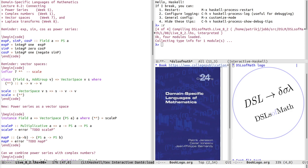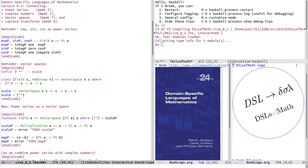Now let's view a power series data type as a vector space, by instantiating the vector space type class where vectors are power series. This is generic for any type A which is a field, for example real numbers. The scalars are A's and the coefficients of the power series are also A's. This means we need to define the scaling operator. Power series already have zero and addition defined, so the additive group requirement is already fulfilled — we have addition, subtraction, and zero.